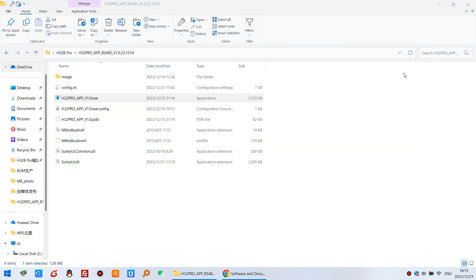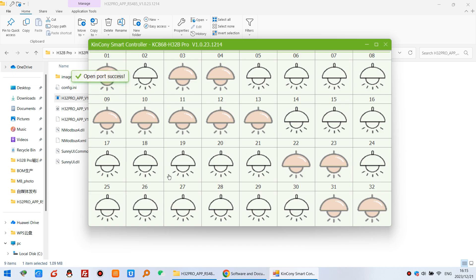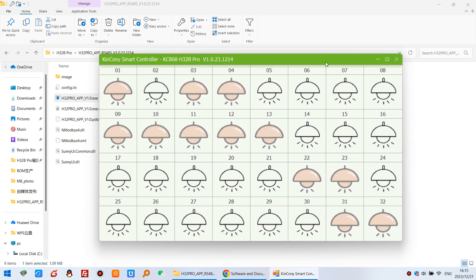I can close it. And I can open this exe file. Just this file. You can see when I open this software, the relay state is auto feedback from the H32B Pro. So this is my state have closed my software before state.